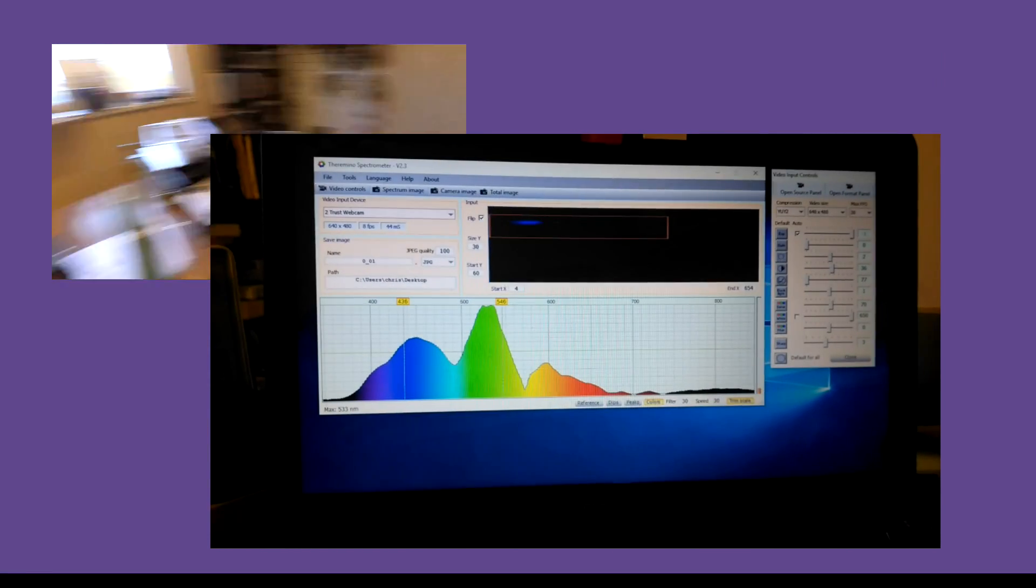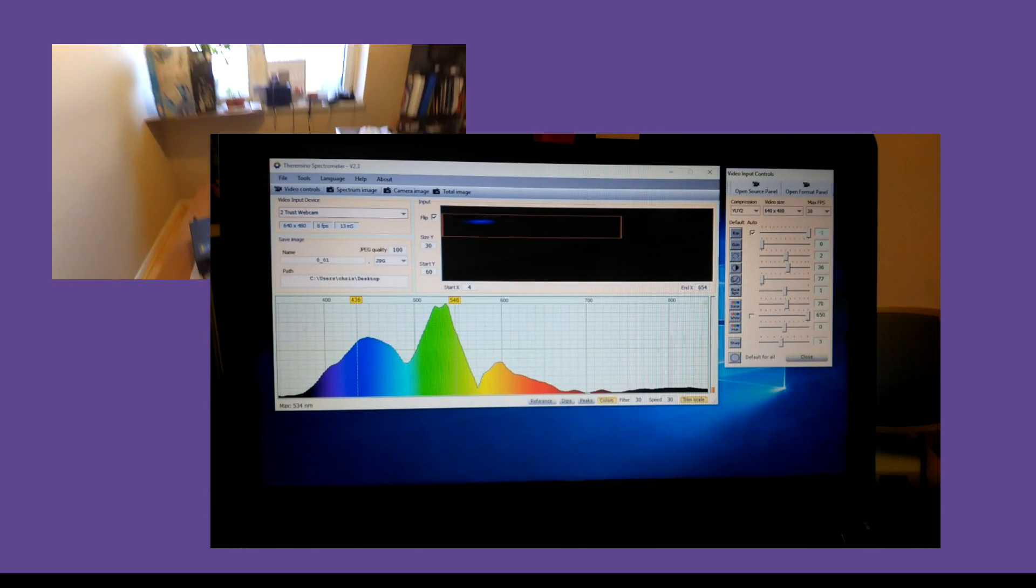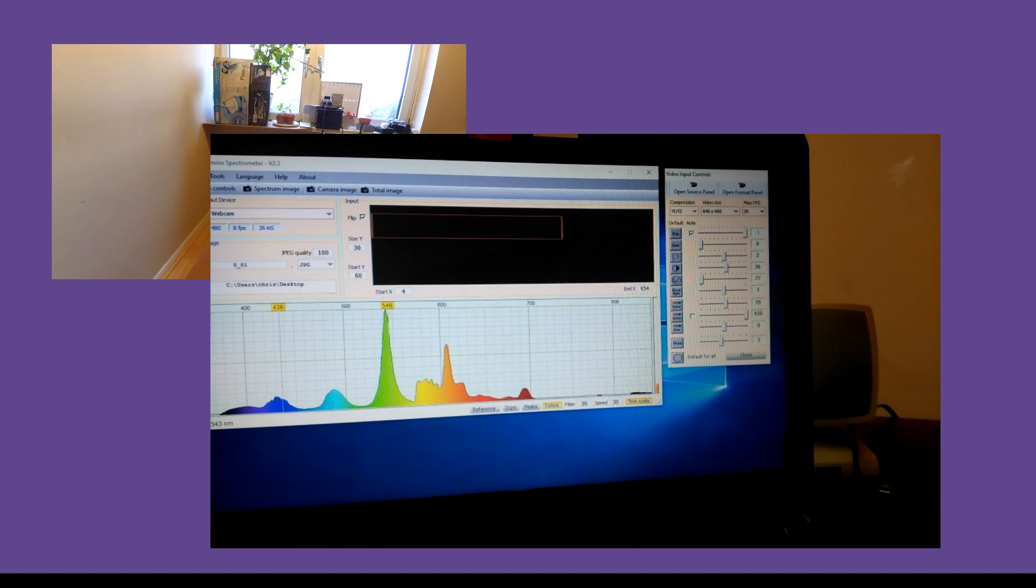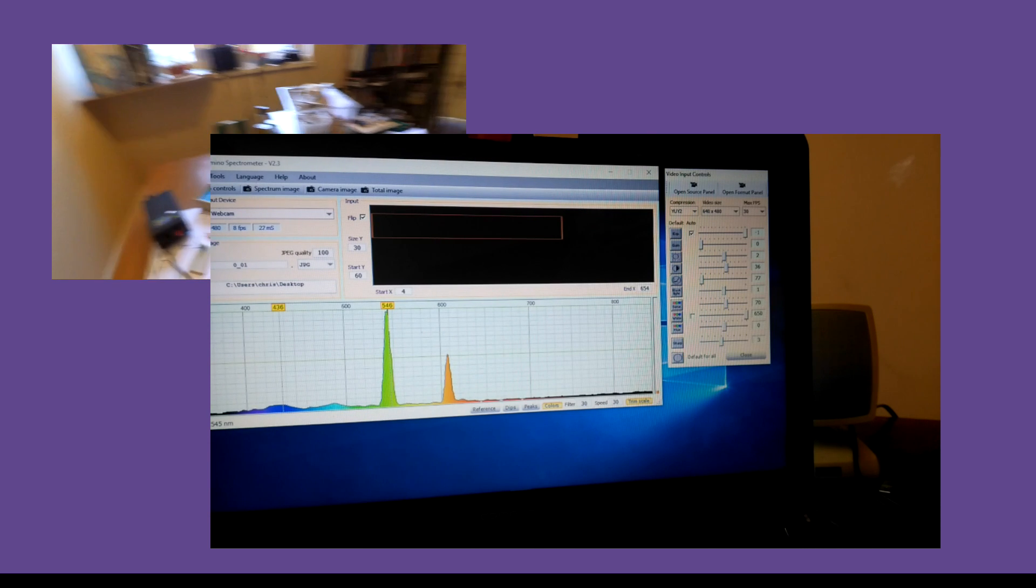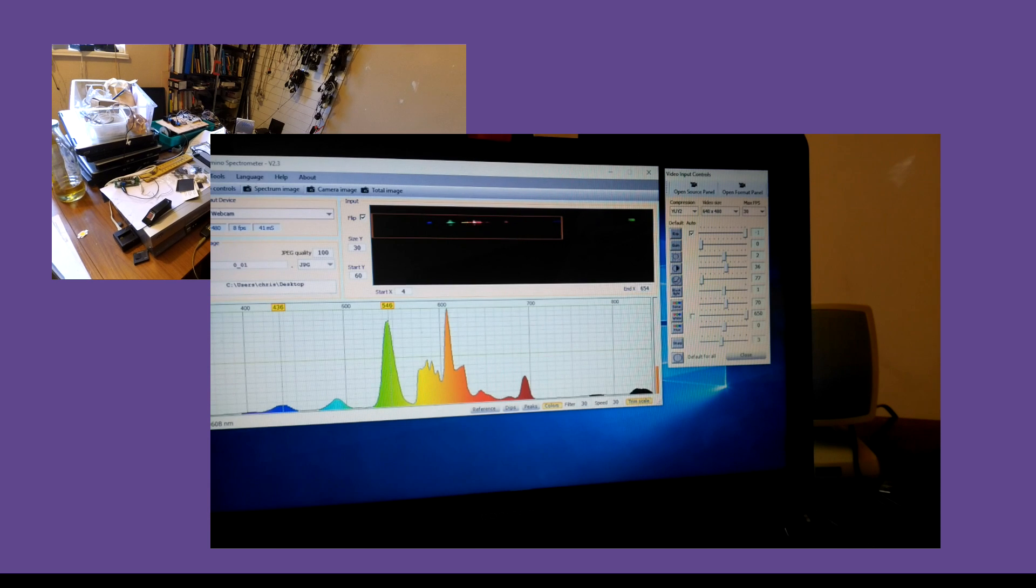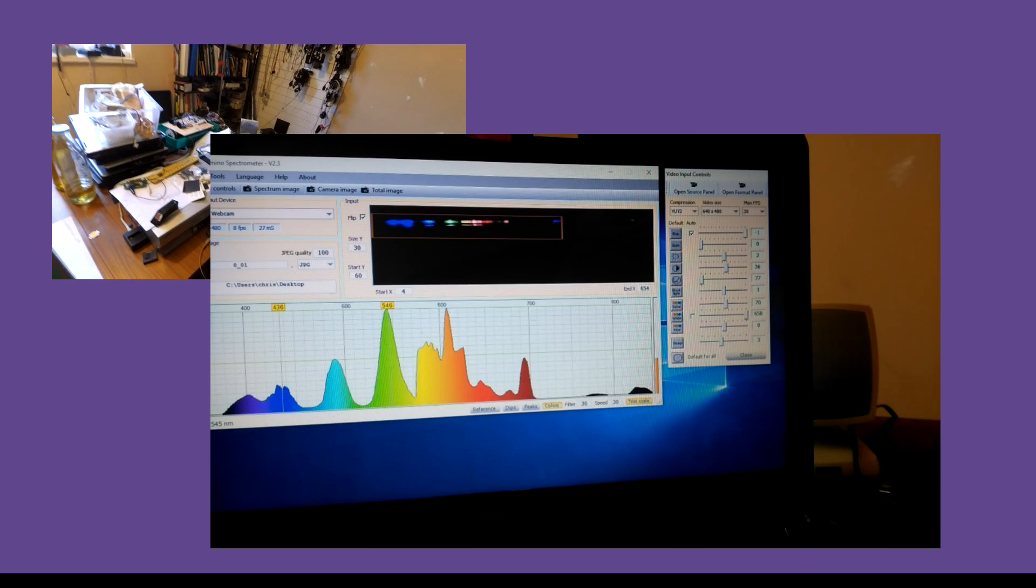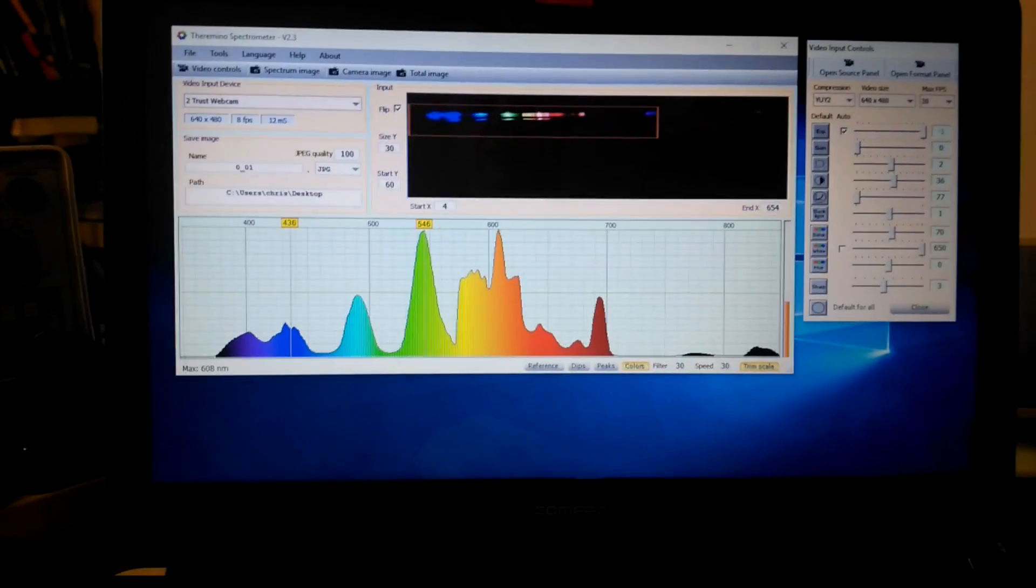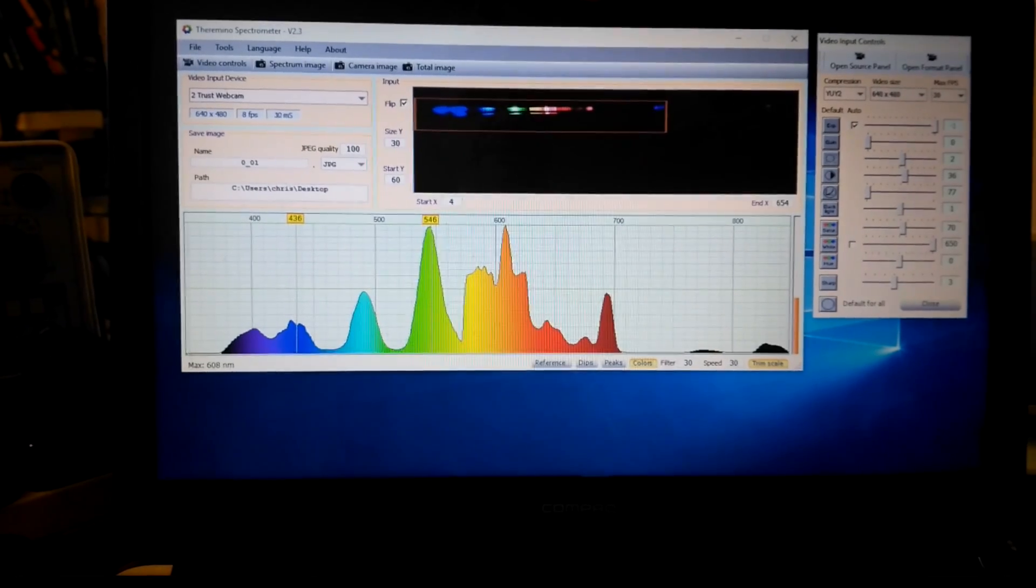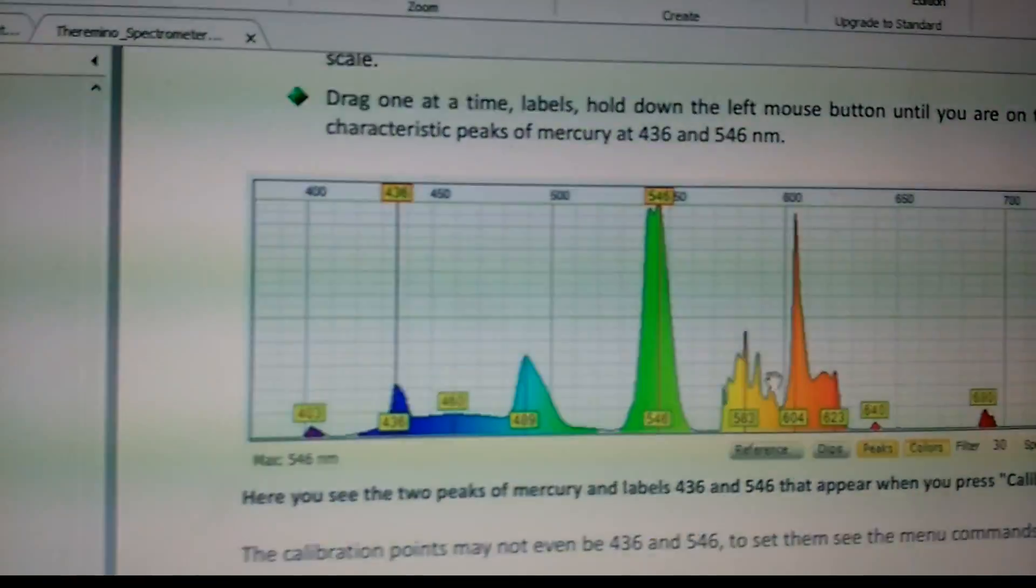I'm going to point the spectrometer up at the fluorescent light if I can get it up there. Right. So let's look at the spectrum we've got on the screen and compare it with one of these reference spectrums. And I think you can see that it's not this one, it's this one.